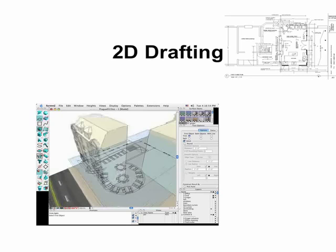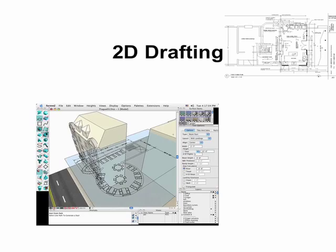Form Z also includes a 2D drafting module which allows you to seamlessly integrate your 3D model into 2D drafting documentation.